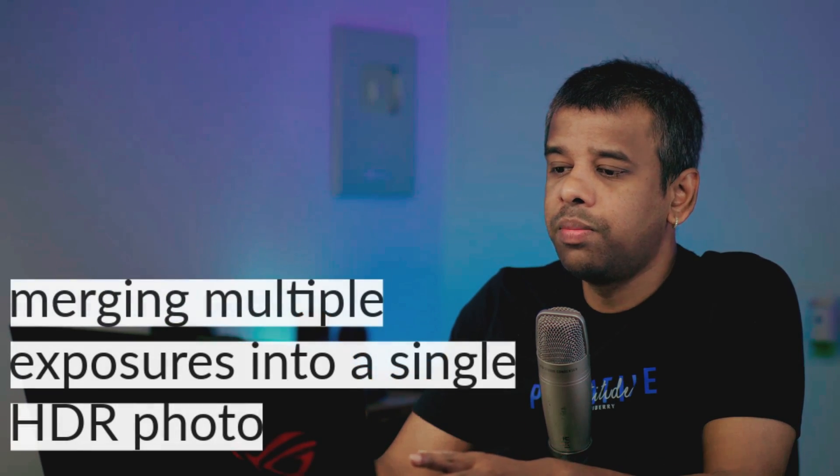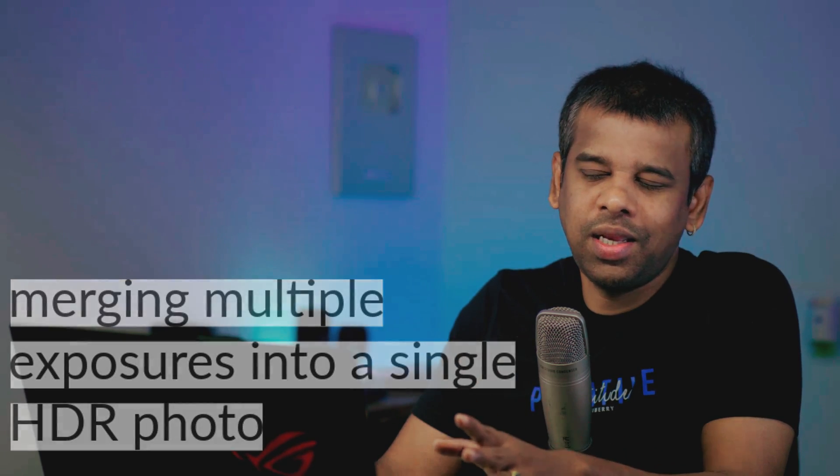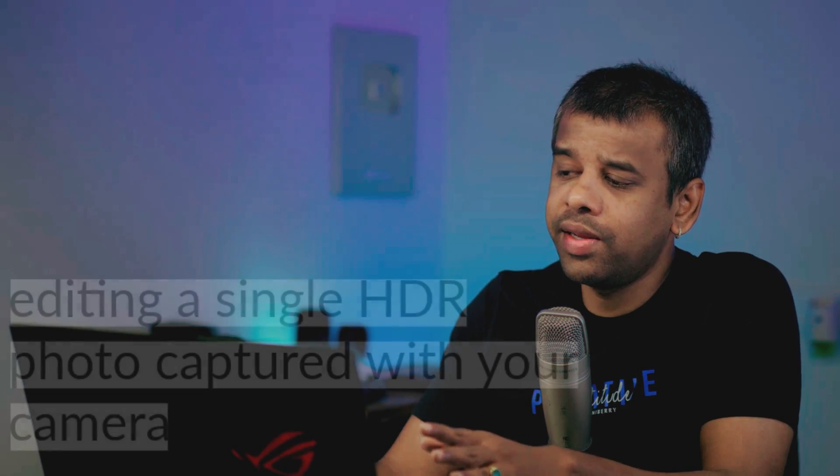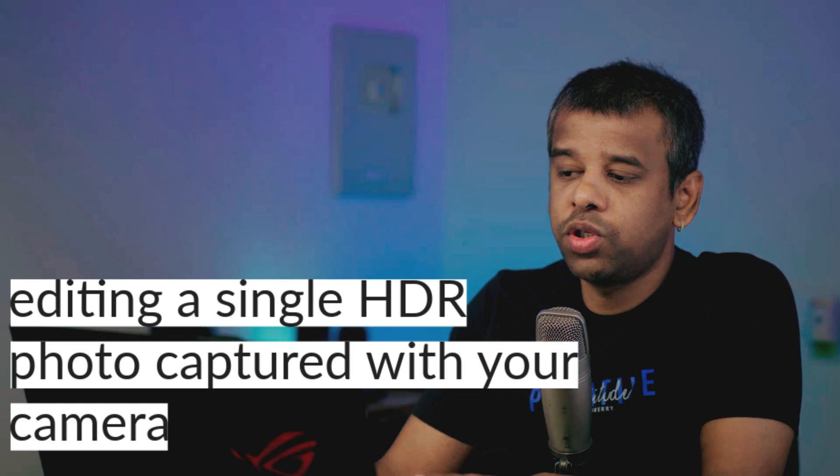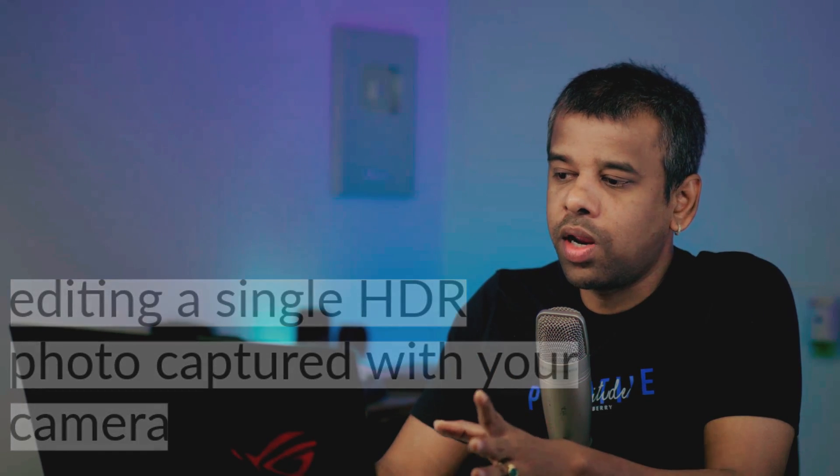Whether you're merging multiple exposures into a single HDR photo or editing a single HDR photo captured with your smartphone or camera, these new capabilities give you more control over the final result. Well, that wraps up our video on the three major updates in Camera Raw.